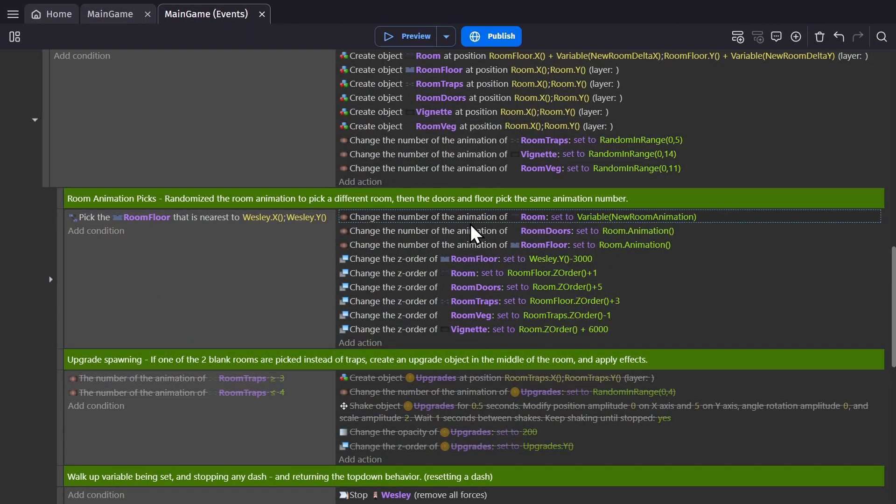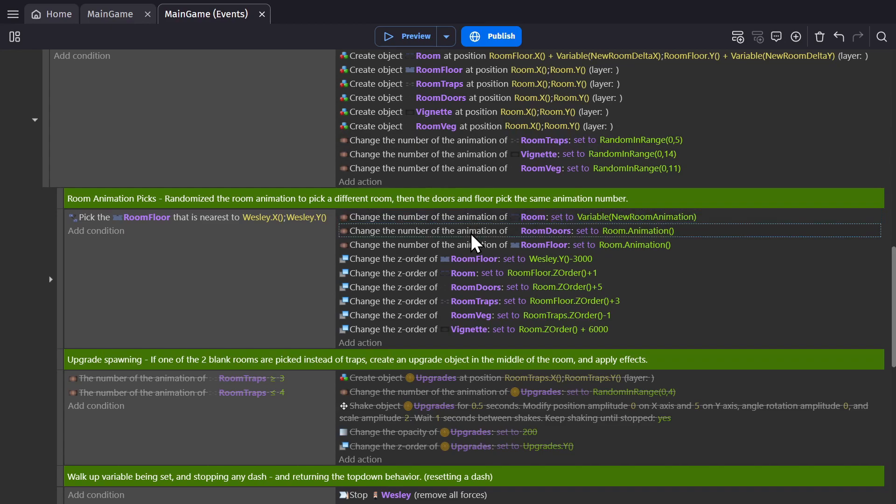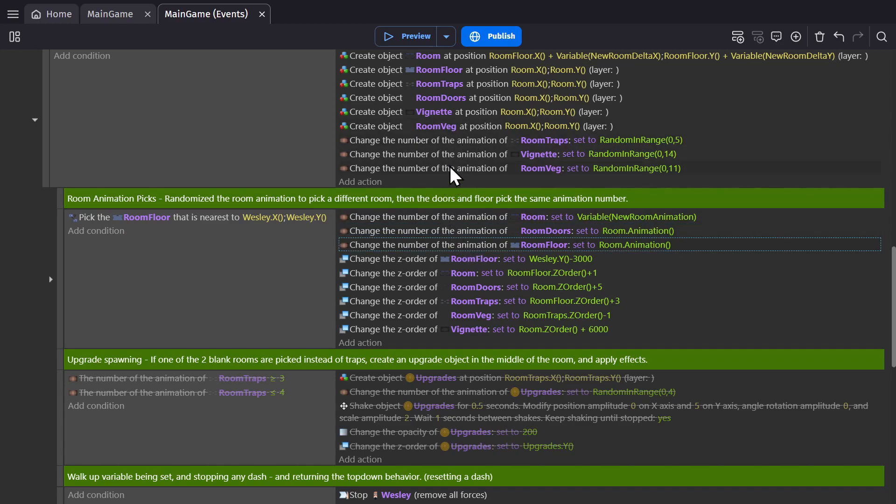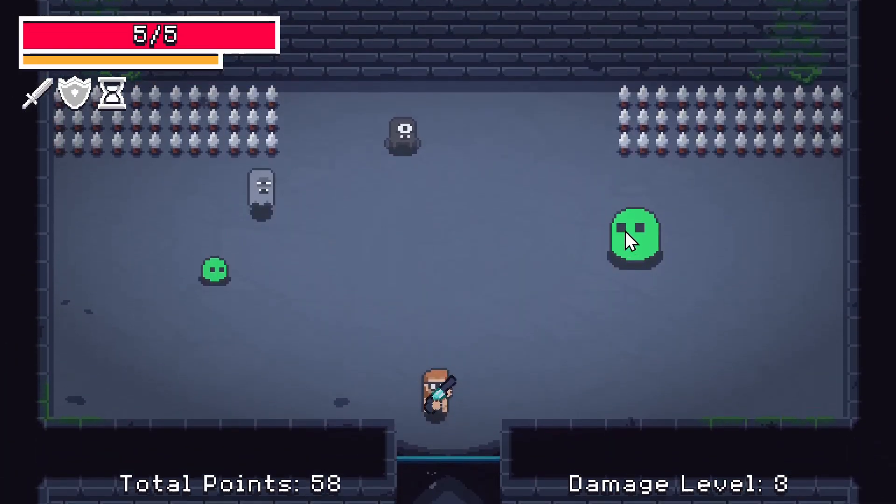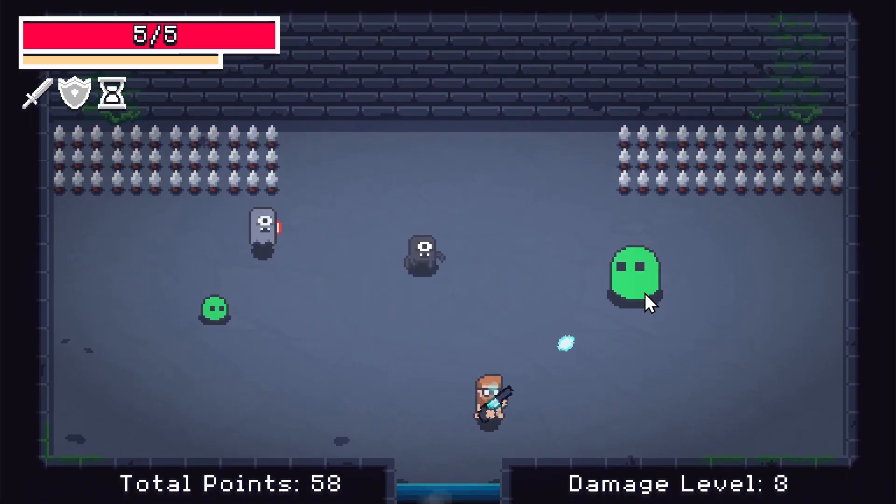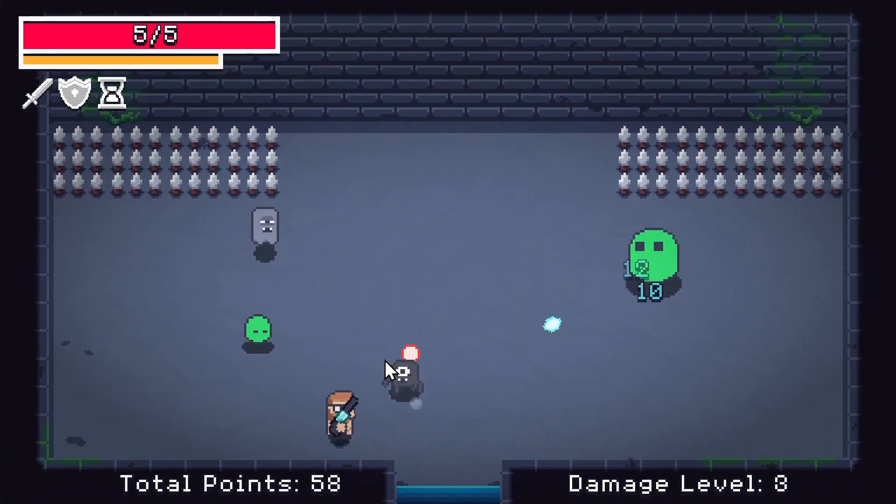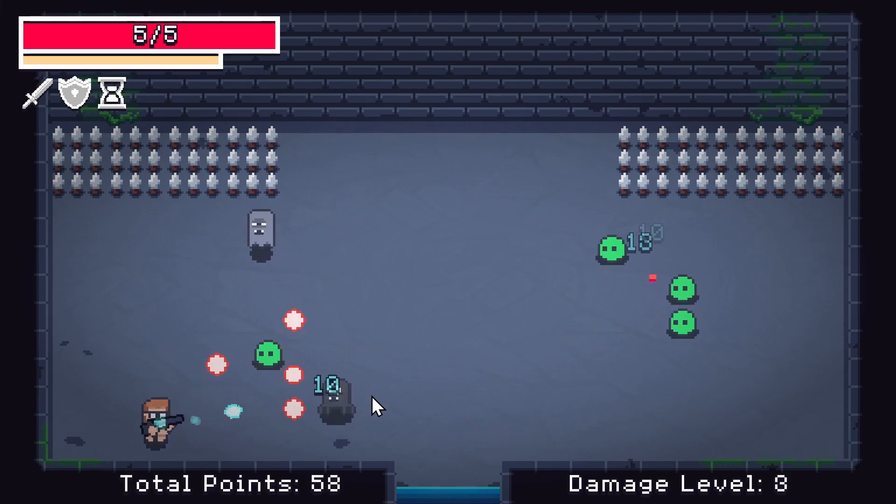So when you move over to a new room, we pick an animation for the room floor based on the door we came through, and then pick the walls and doors based on that. But then the vignette, traps, and room vegetation are all picked randomly. So each time you walk into a new room, it will look different. But also, the enemies that will spawn are different.